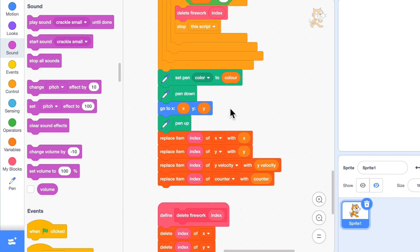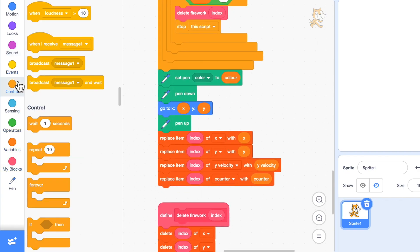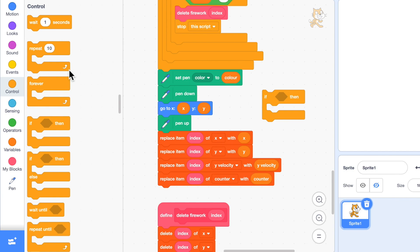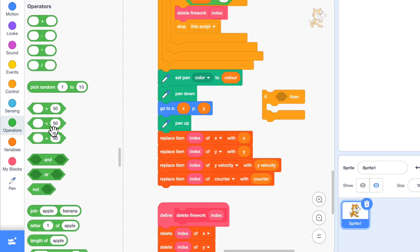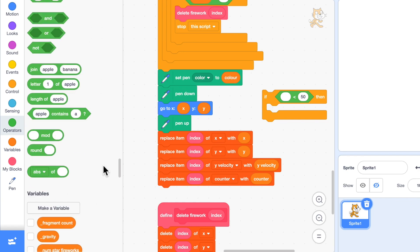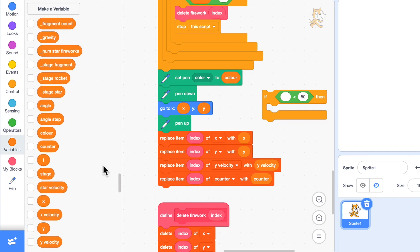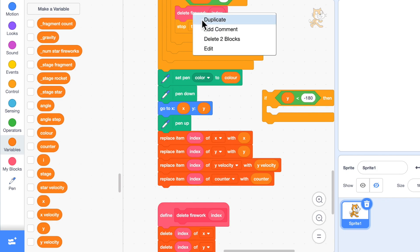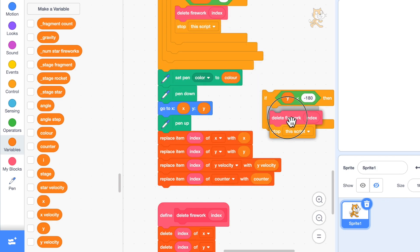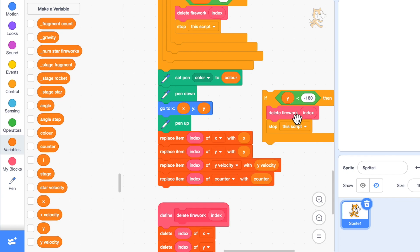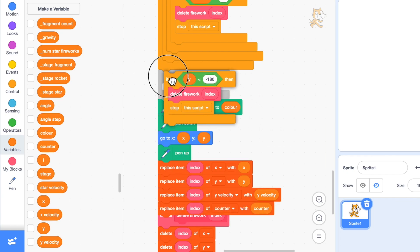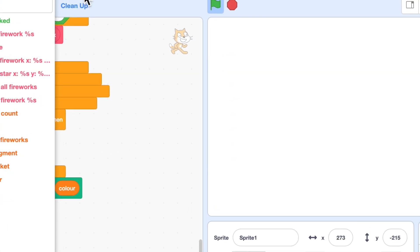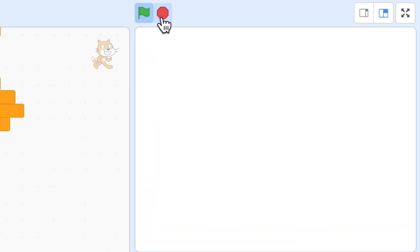And that's easy to do. We'll just add an if statement, and we'll check to see if the y value, the y coordinate, has gone off the bottom of the screen. So if y is less than minus 180, I can duplicate this delete firework code and we'll delete the firework and stop the script. I'll put that in just above where it does the drawing. And so now if I have a firework going off, it went off the bottom of the screen and didn't crackle, so that's excellent.